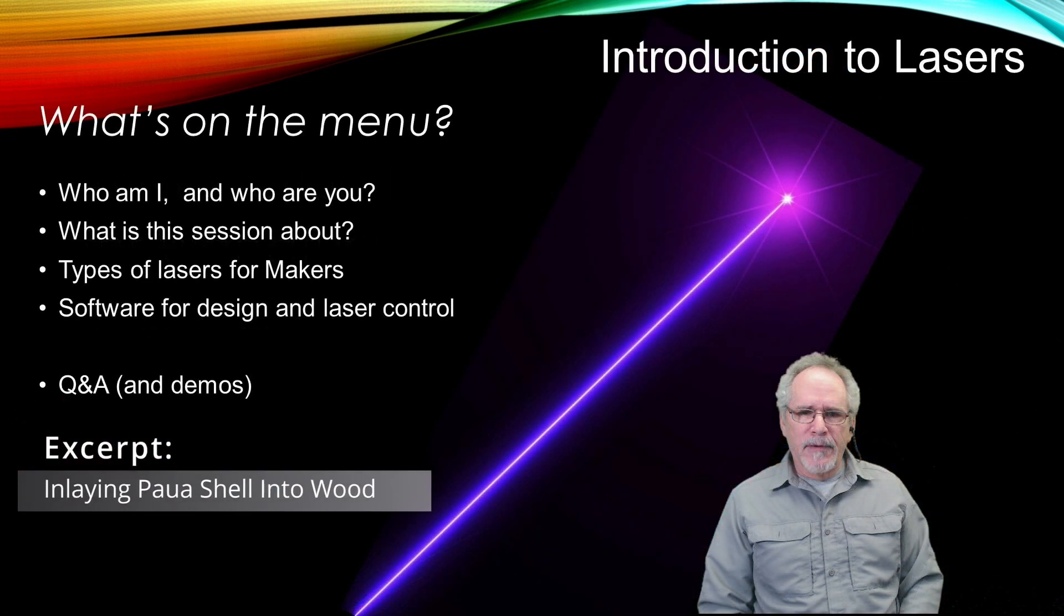Because Valentine's Day was coming up, I showed a short video that demonstrated one way of inlaying a heart-shaped piece of paua shell into a piece of wood. We joined this session already in progress.